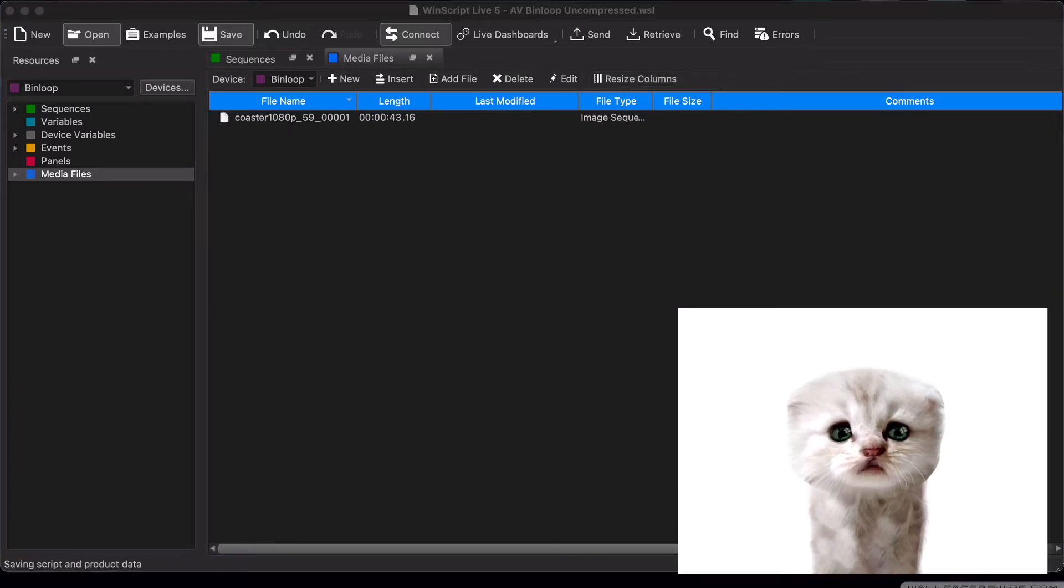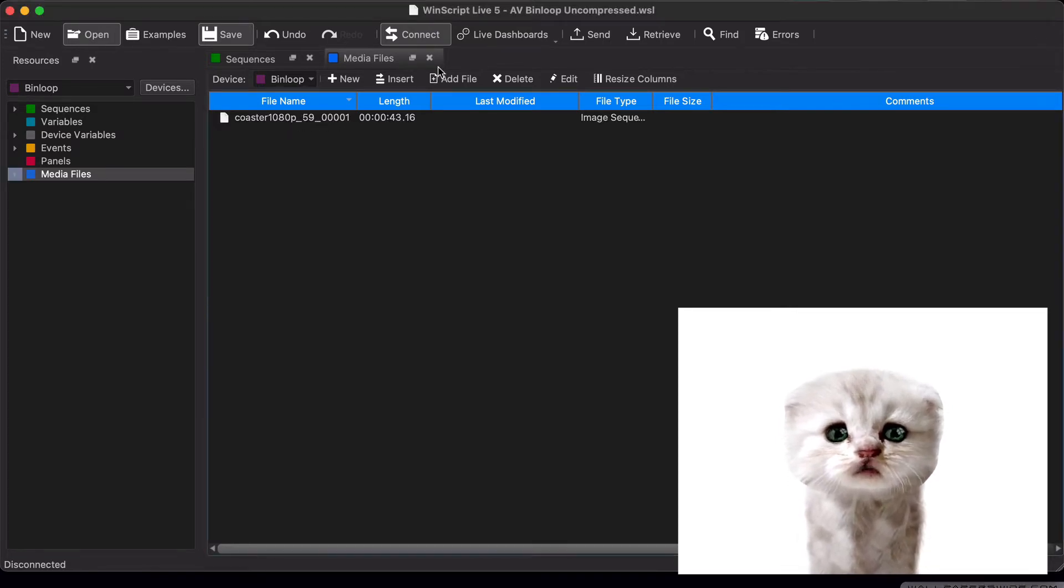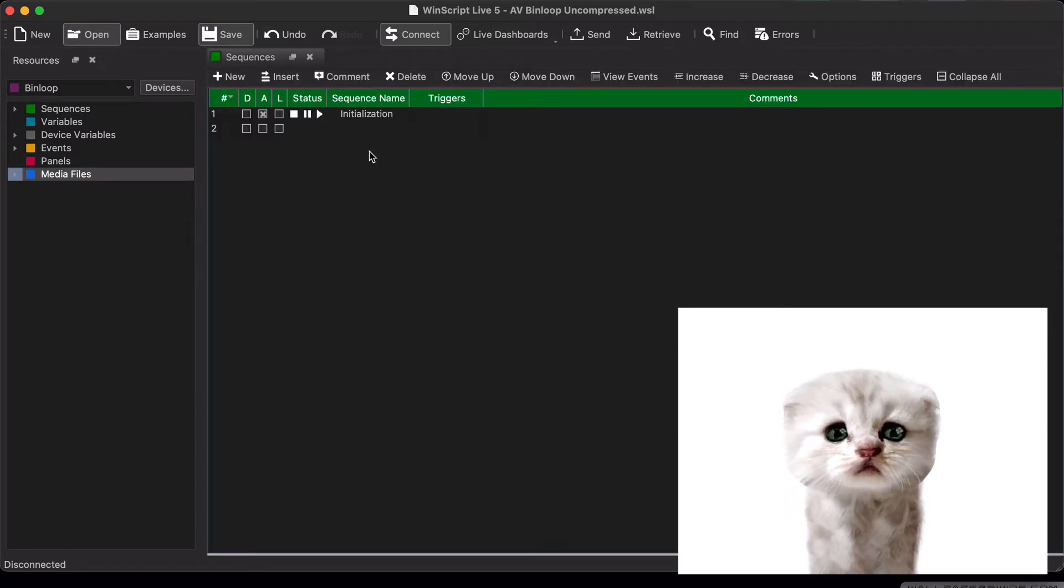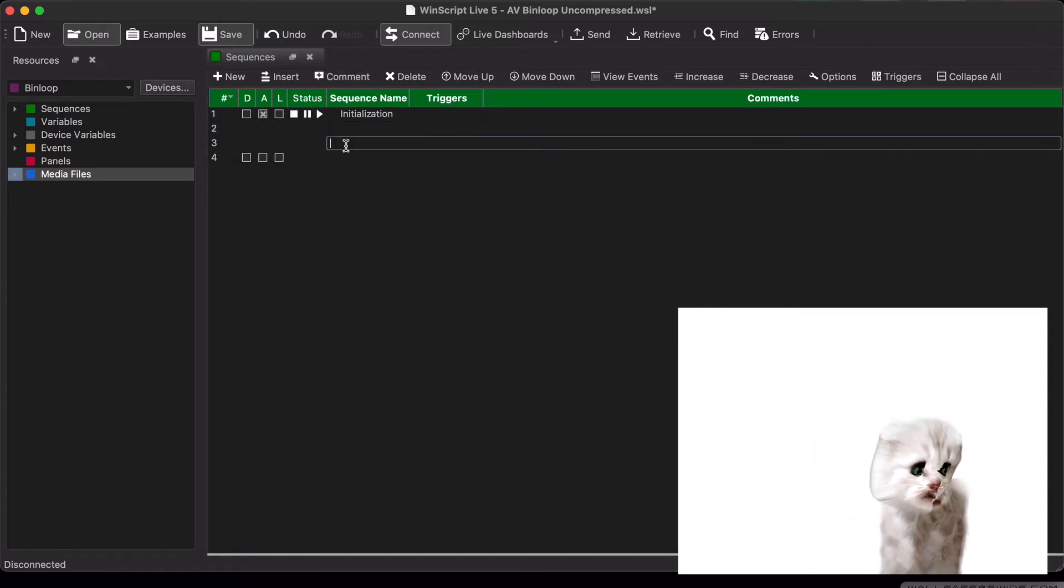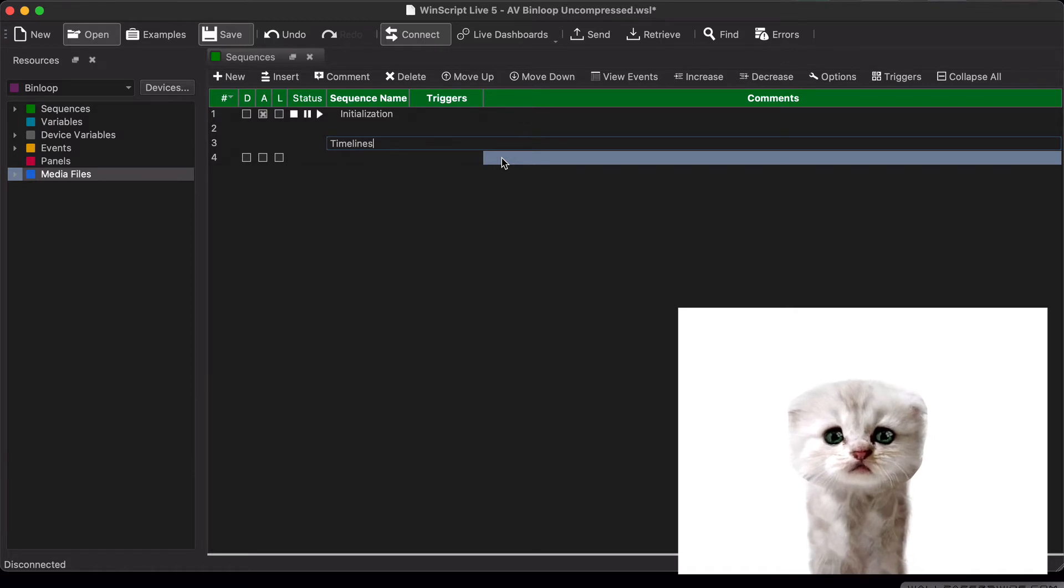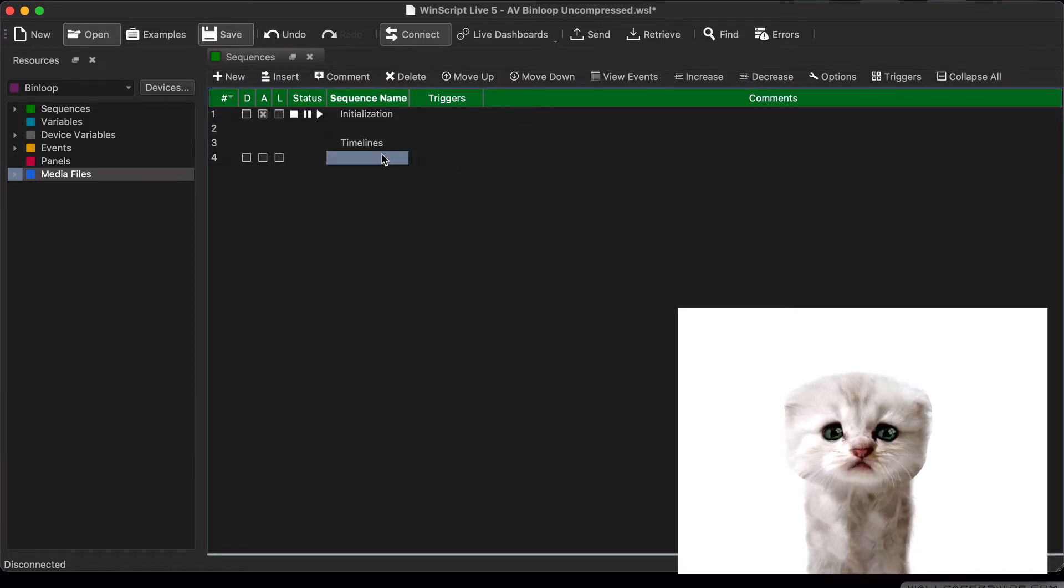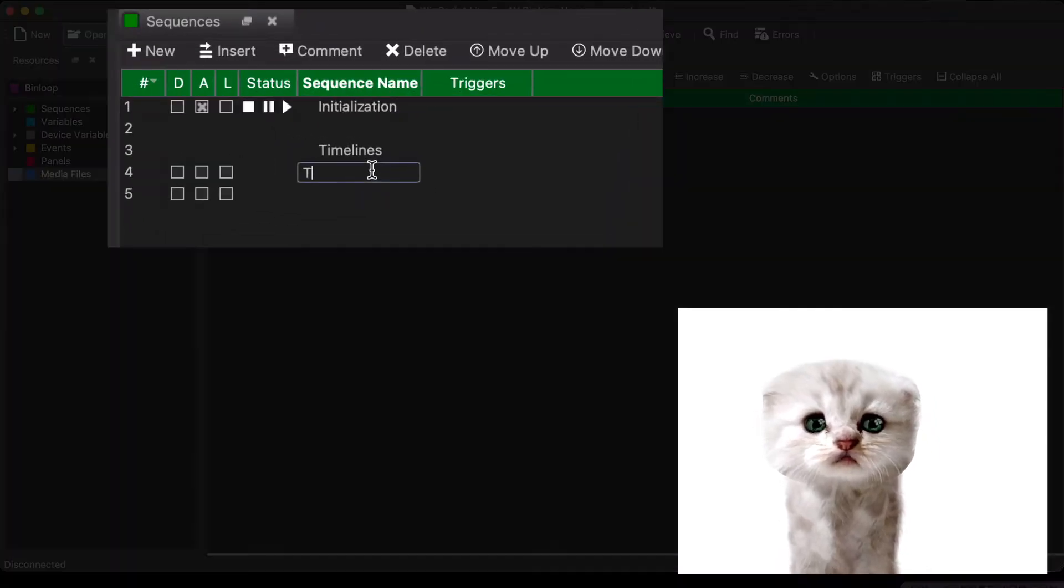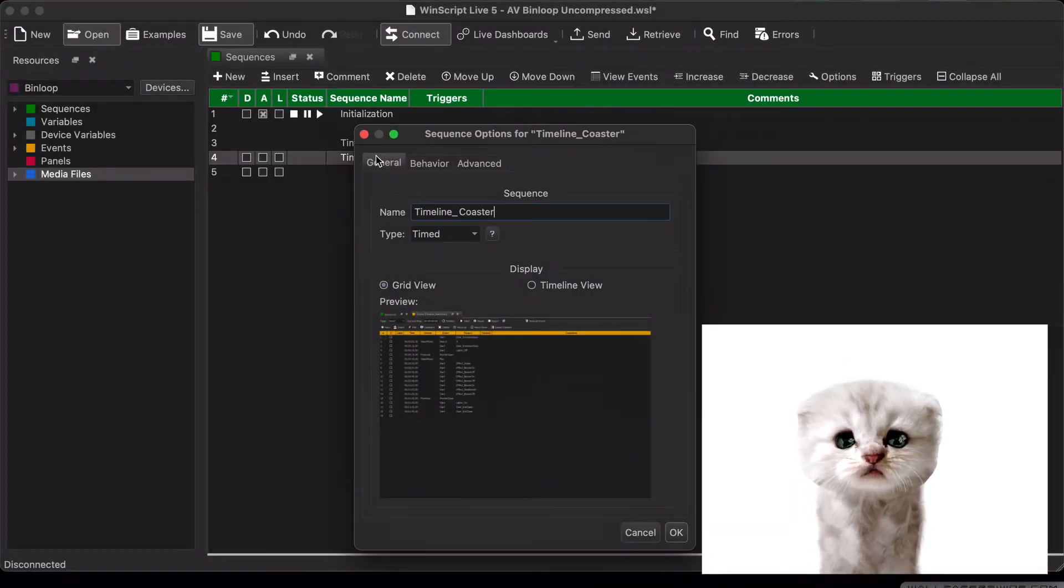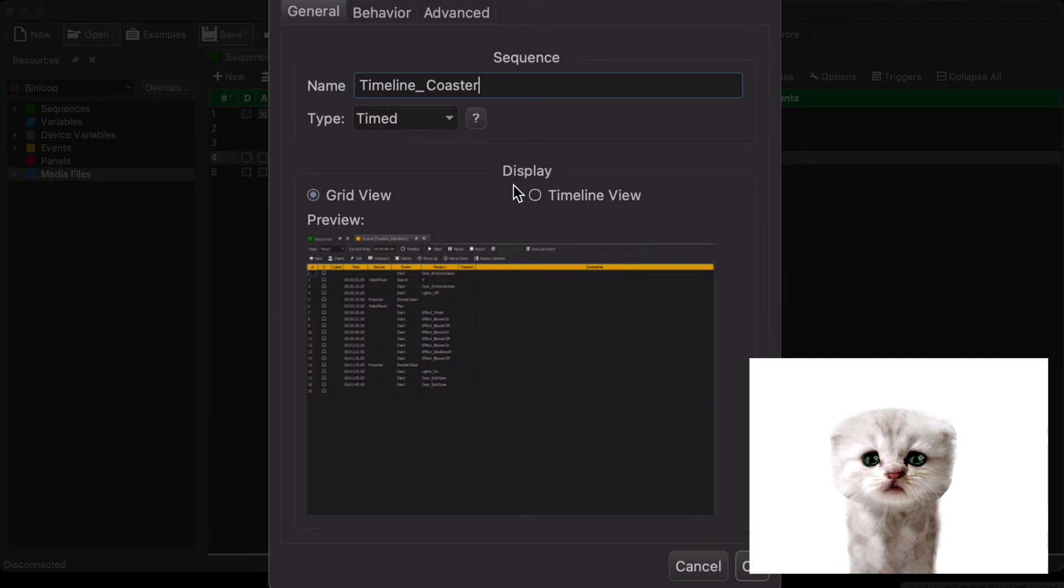Okay, great. We told WinScript that a file exists on the uncompressed Bin Loop and this is its name. So how do we put it to good use now? All right, I'm just going to go to the Sequences list here and I'm going to go ahead and add a new sequence. We're going to make it a time sequence in the timeline view.